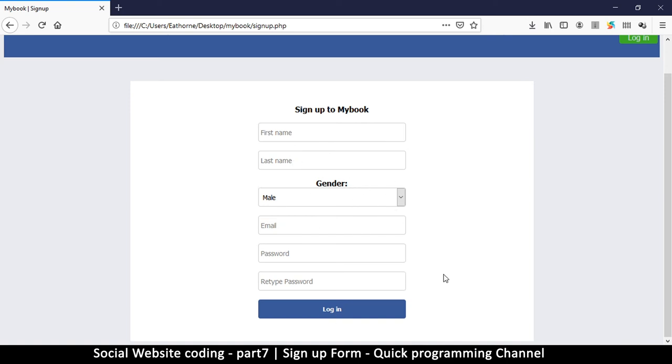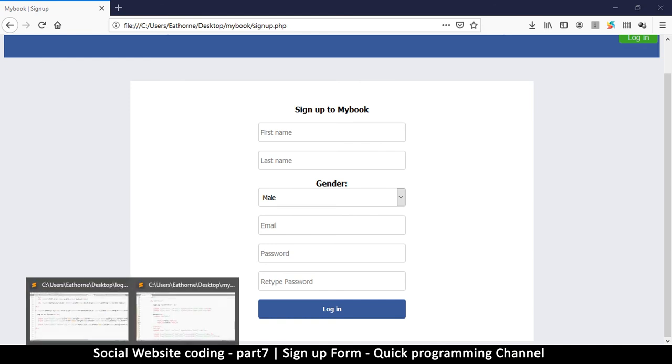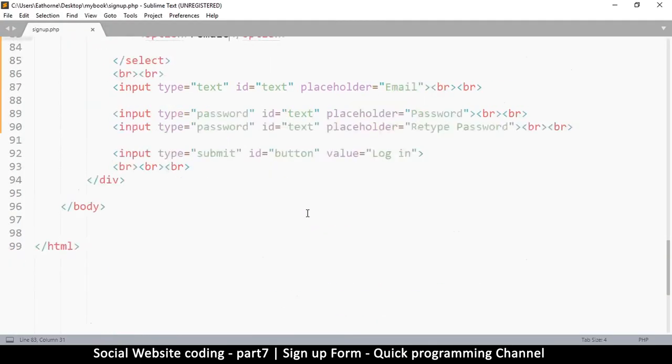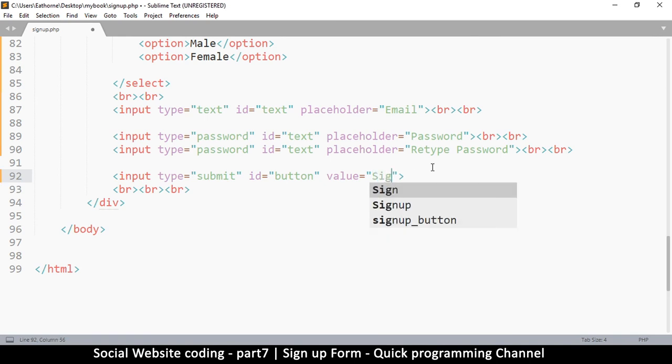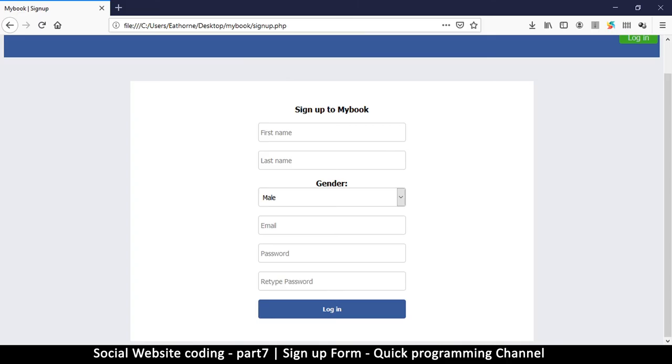Oh, something I forgot - this button should be sign up and not login down here. Let's go down here and change it. Let's change the value to sign up since we are signing up the user. There we go - sign up. That looks much better.